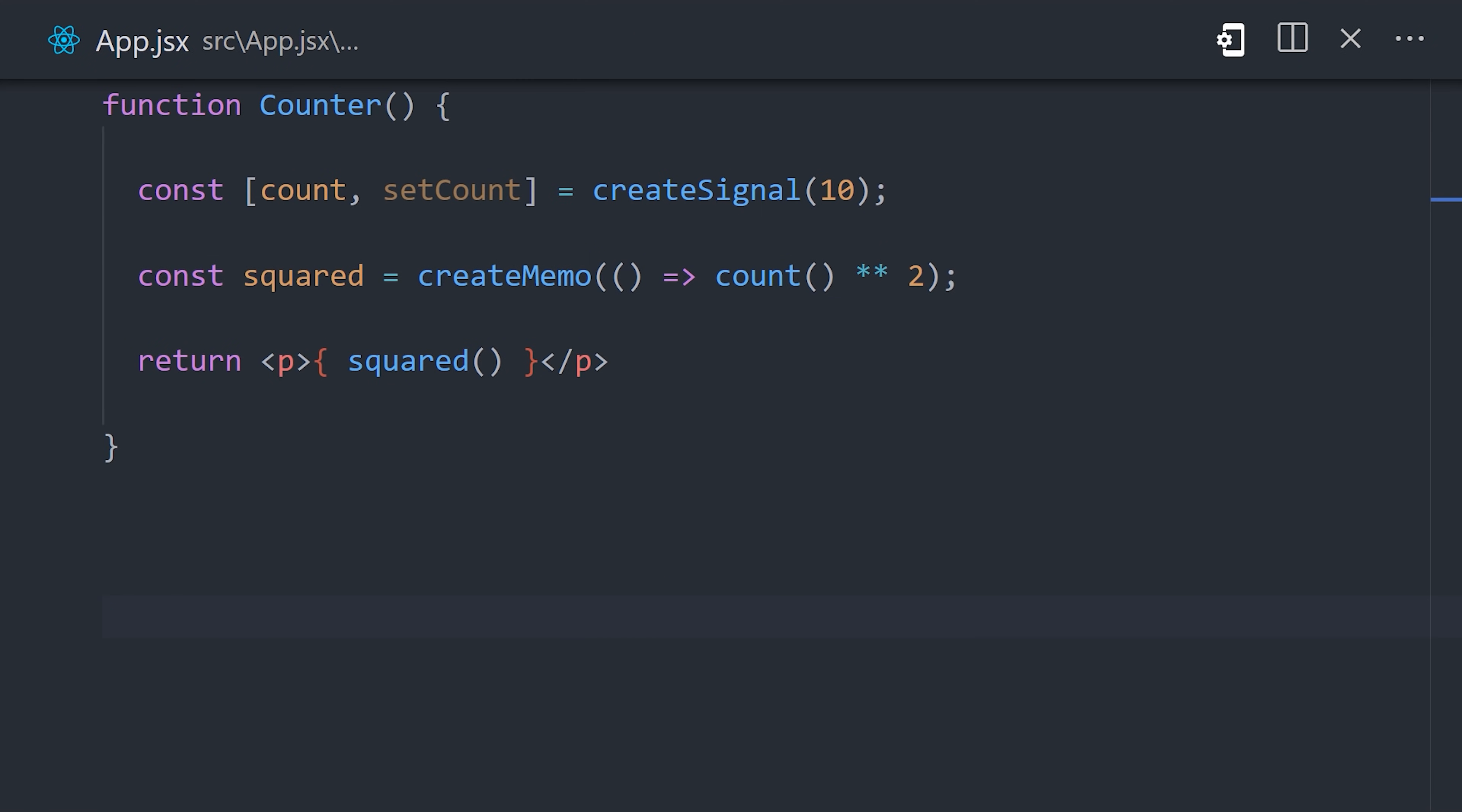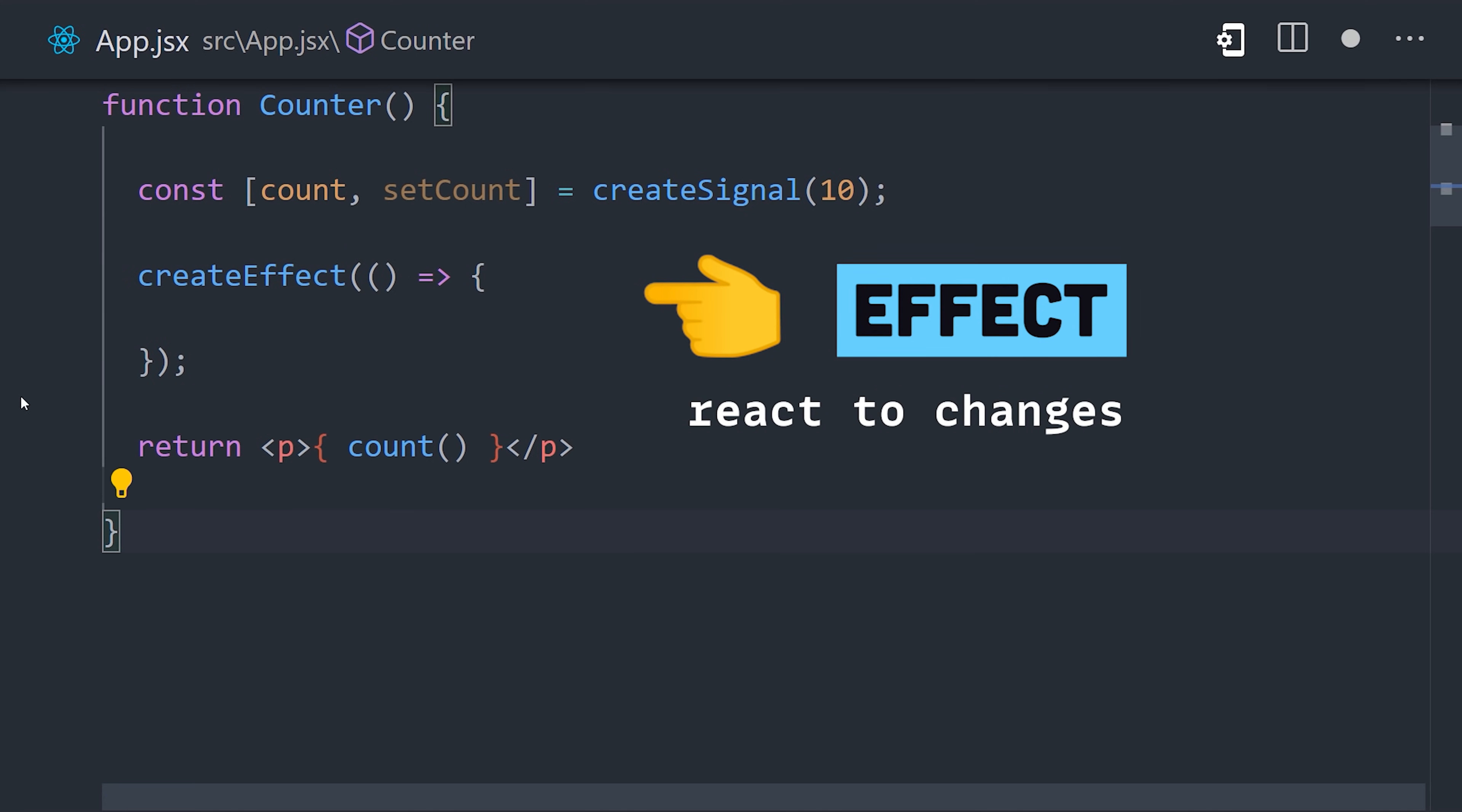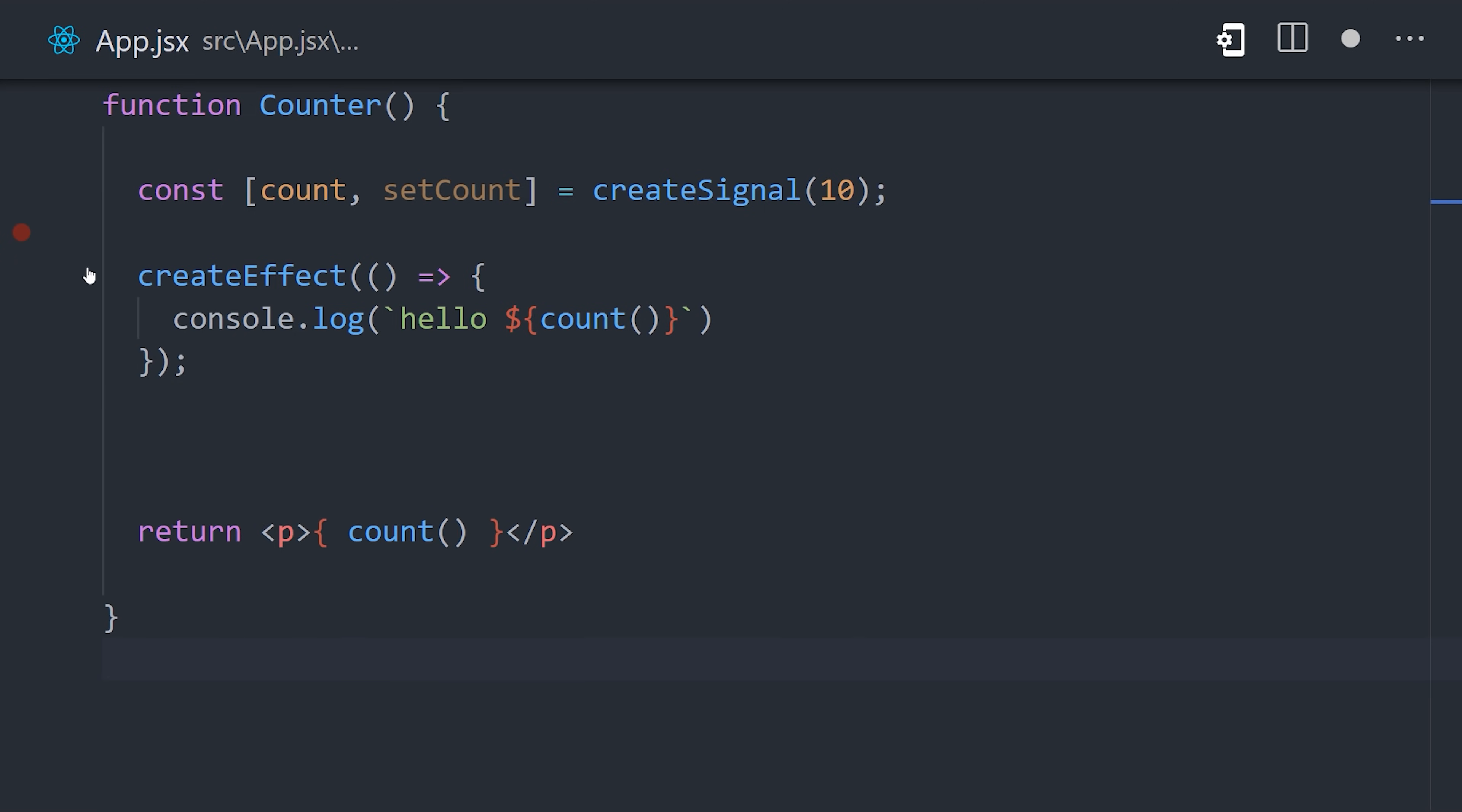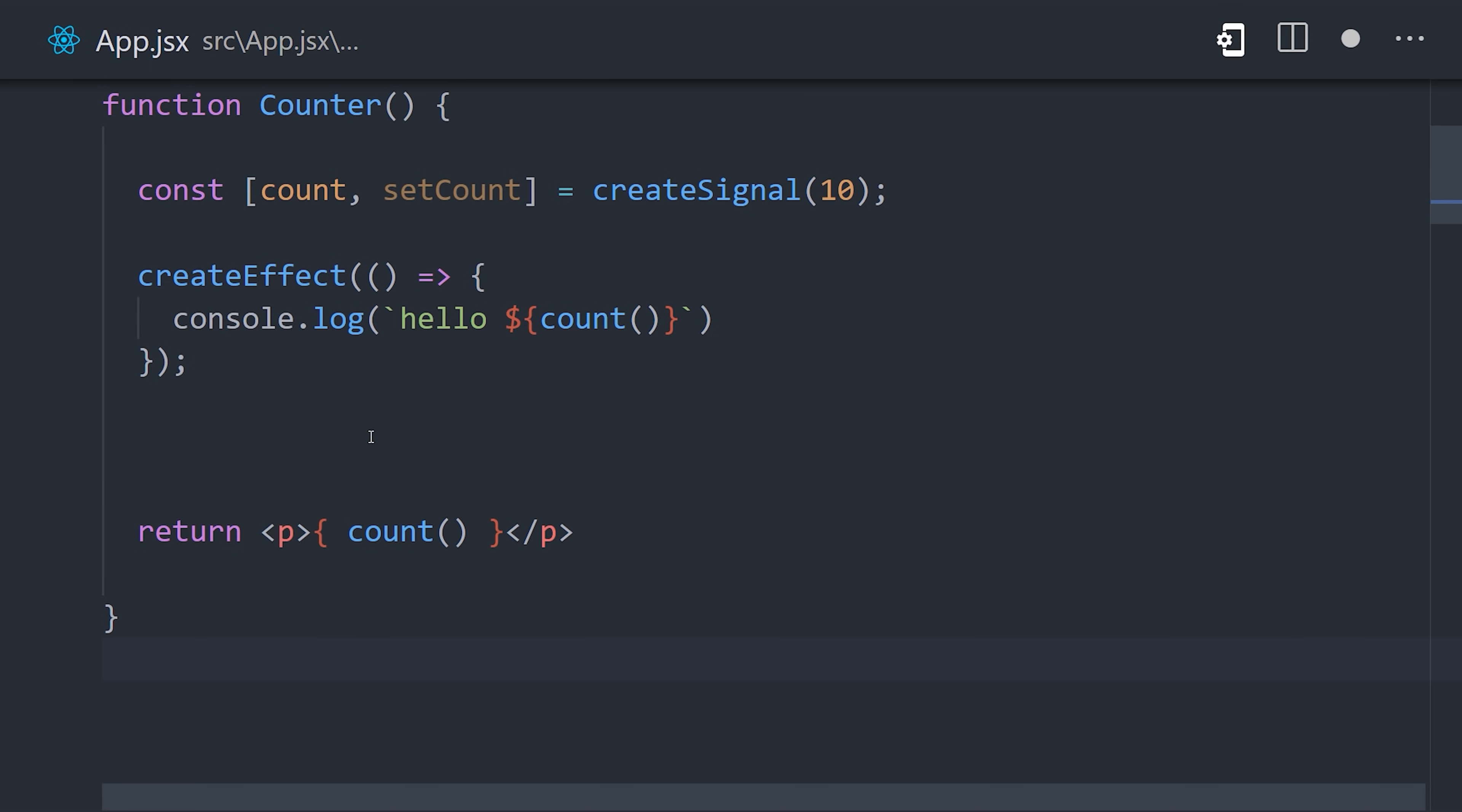In some cases, you may want to run code when your data changes. For that, createEffect allows you to run side effects. Any signals referenced in the body of the function will automatically be subscribed to, to re-run the side effect whenever the value changes.